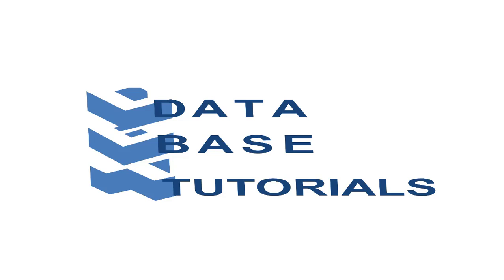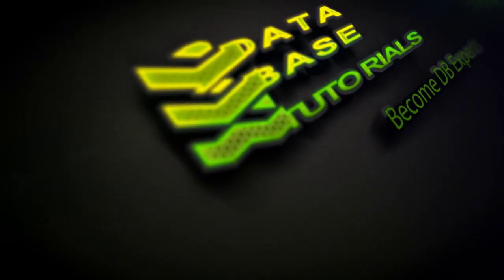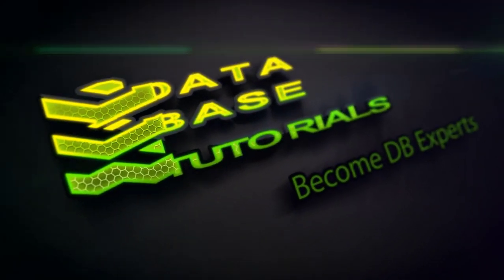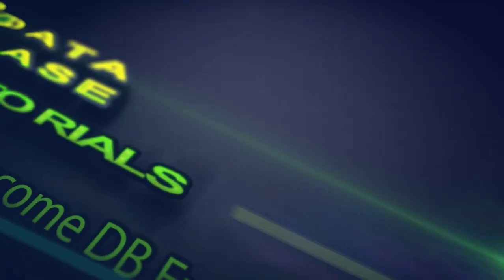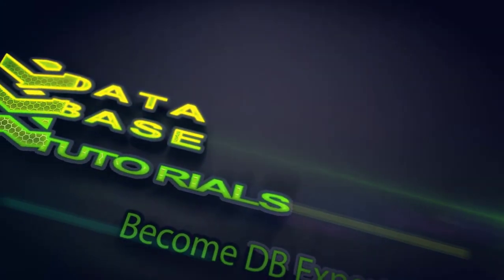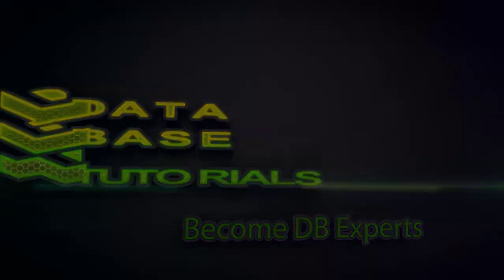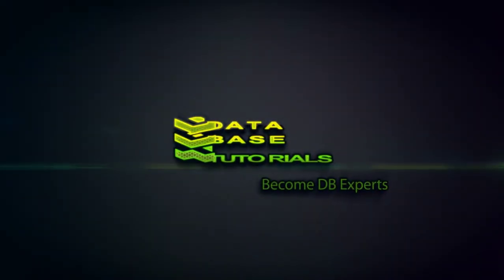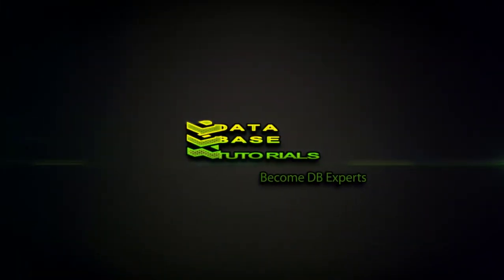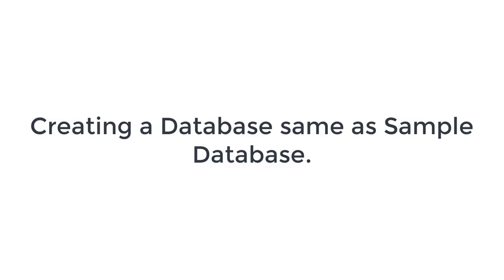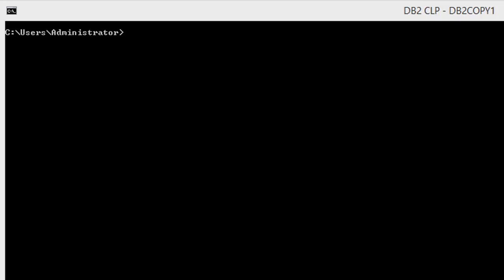Hello, fellow DBAs. Welcome to Database Tutorial. Today, we are going to see how we can create a database same as sample, which consists of all the features that sample database has. Let's see how to create it.